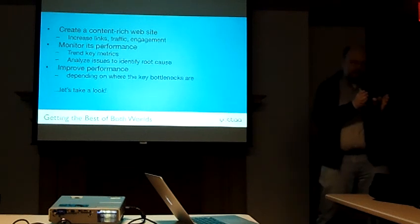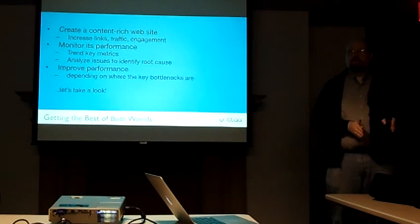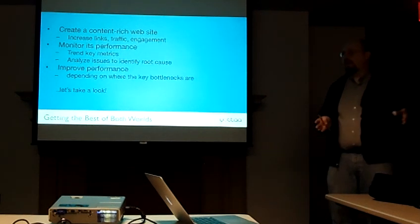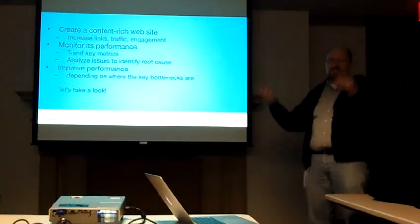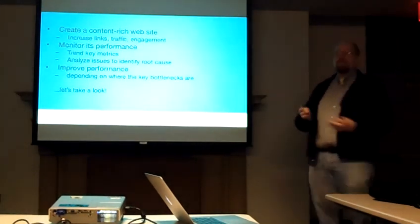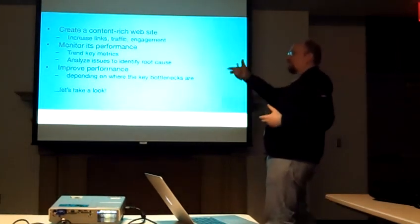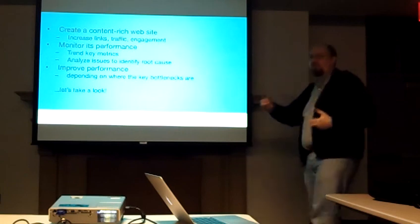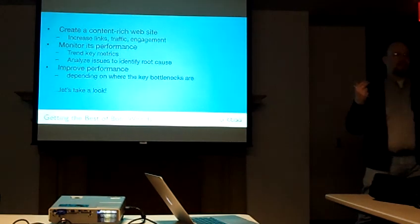Because sometimes you might optimize it today and everything's great, but something happens. Stuff happens in the world. Something happens, and the Twitter site goes down, or Twitter API has a problem.